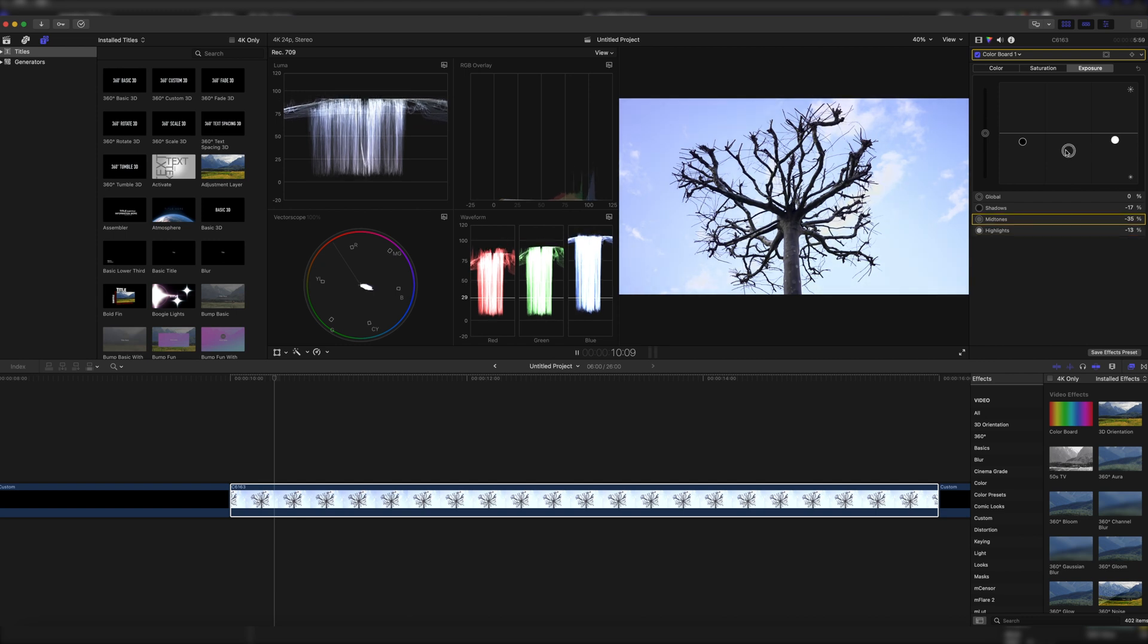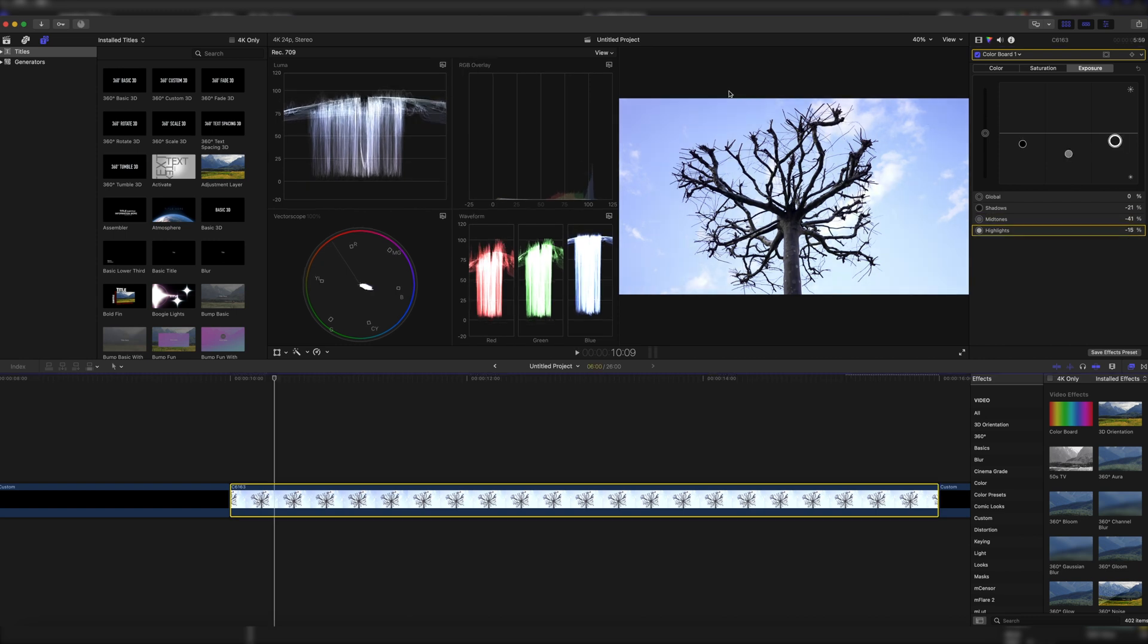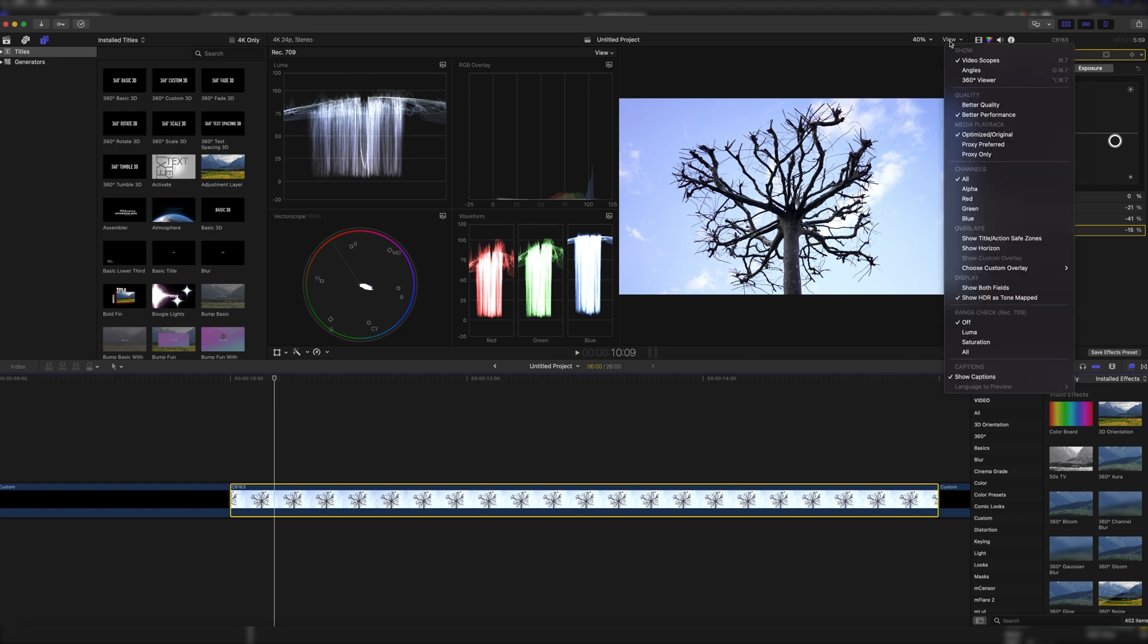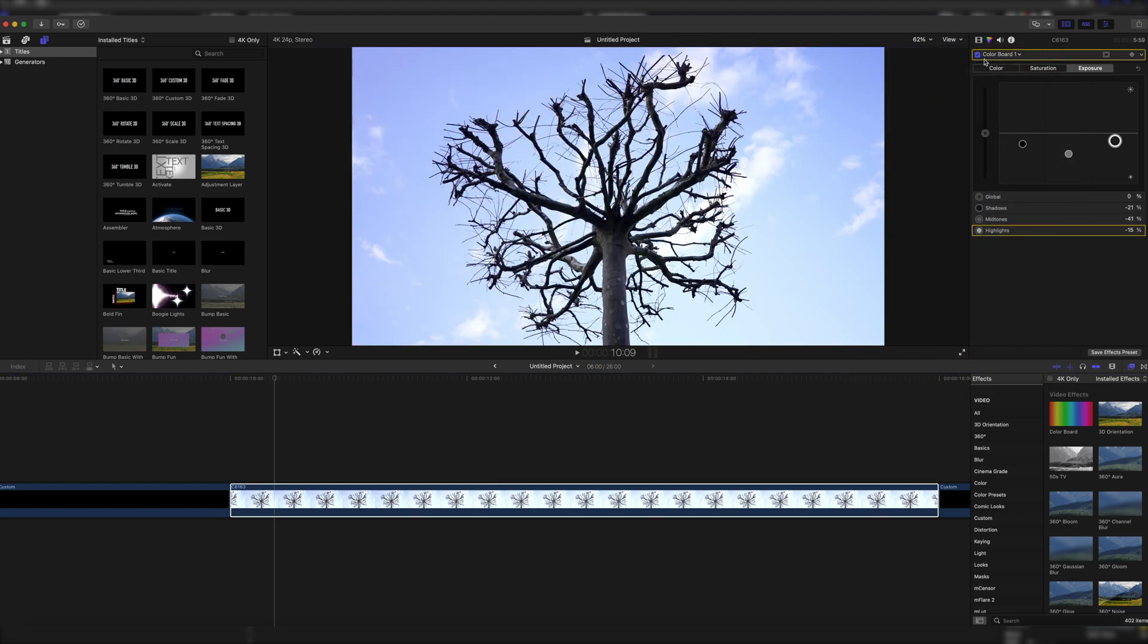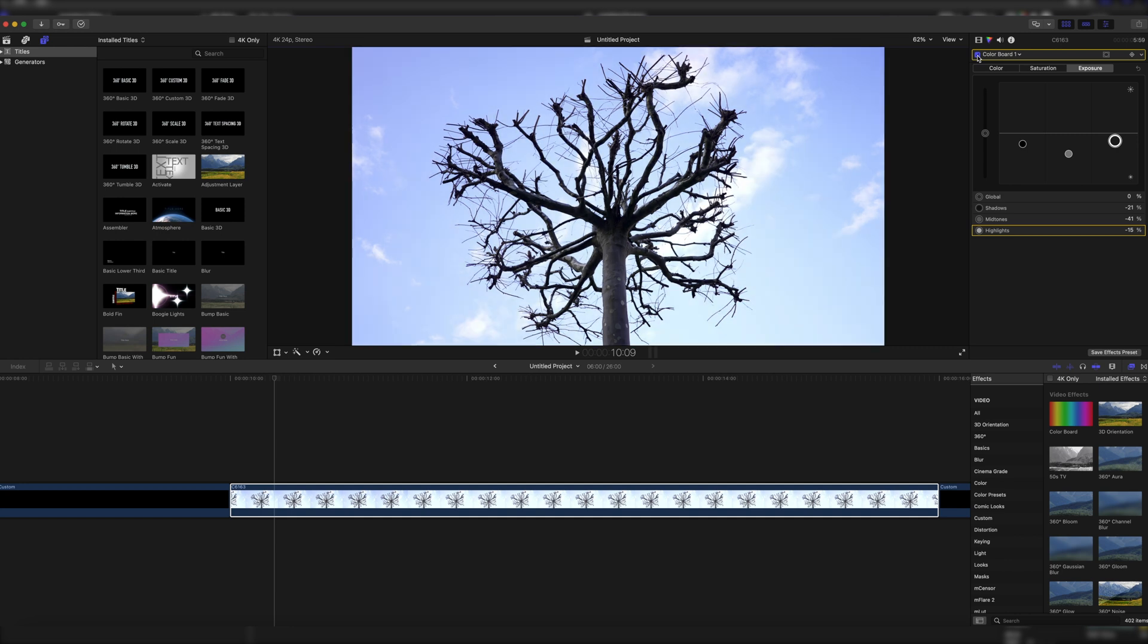So right about here, do the rest with the midtones, and as you can see in the video scopes this looks like a pretty healthy image. So let's turn the video scopes off again, and now when we turn our color board on and off we can see we brought our shot down from this to this, which means that we have saved our overexposed shot just like this with the basic color board settings inside of Final Cut Pro.